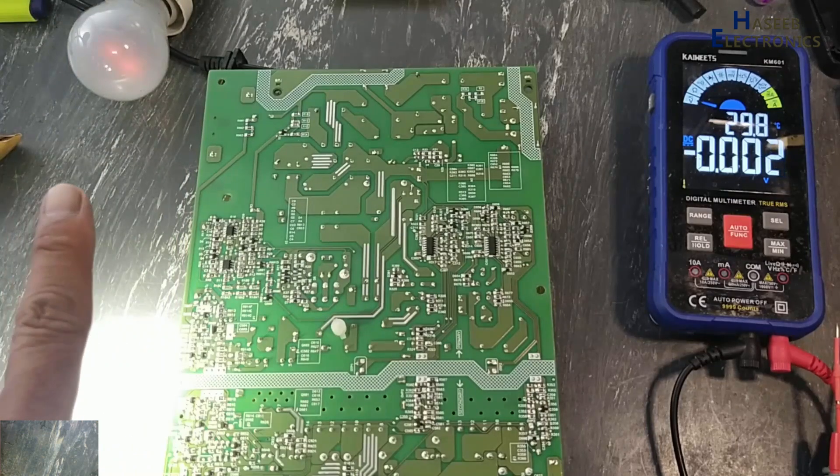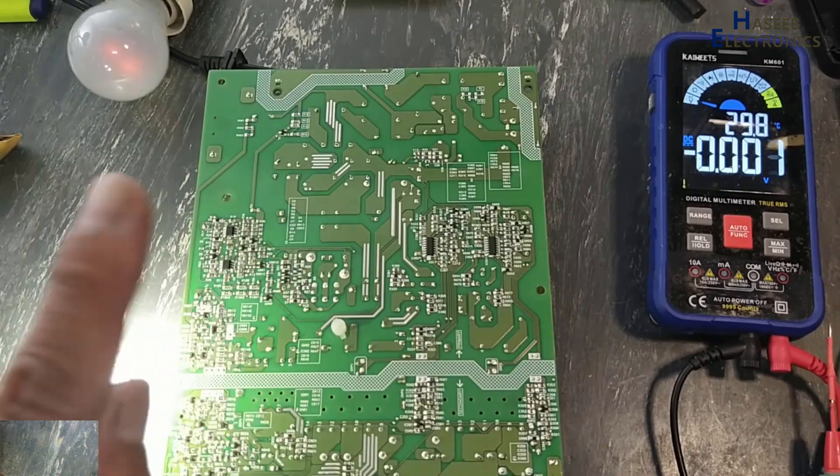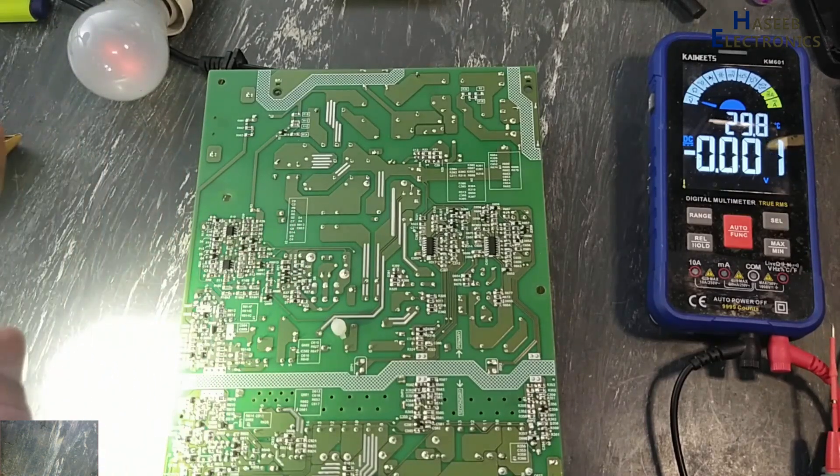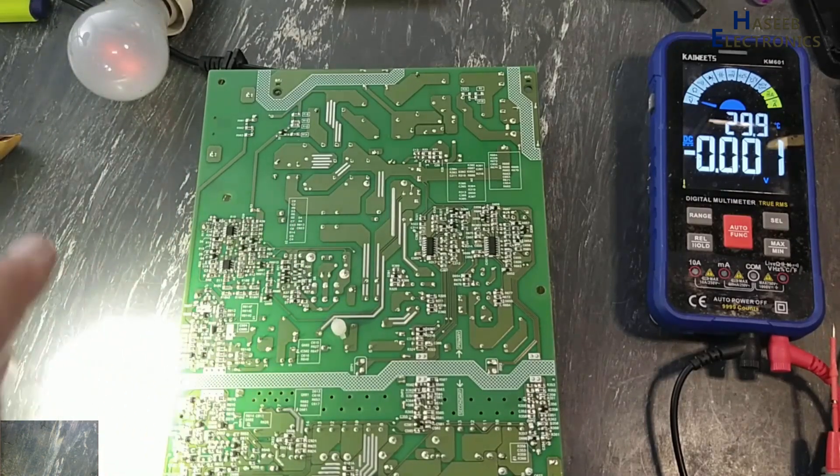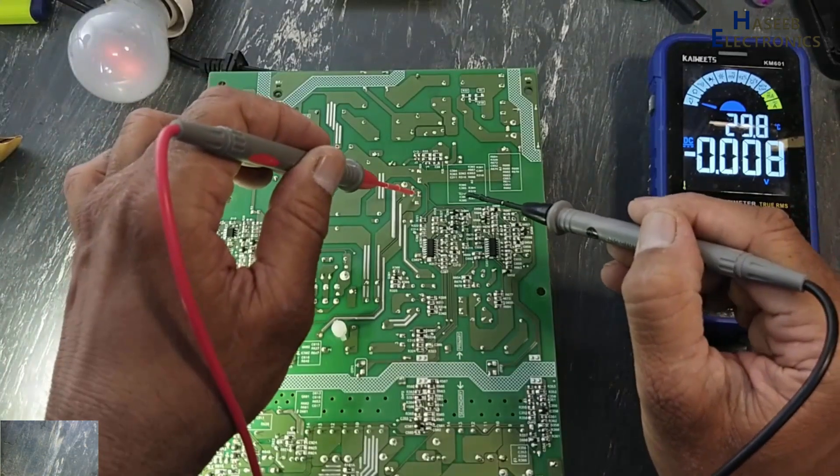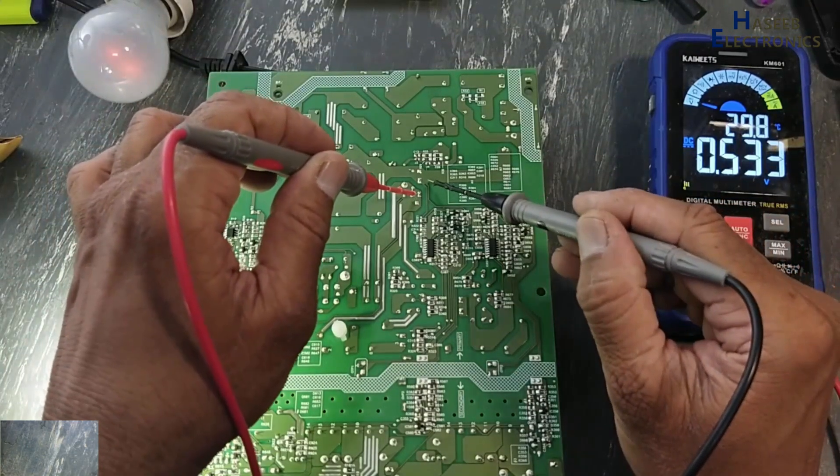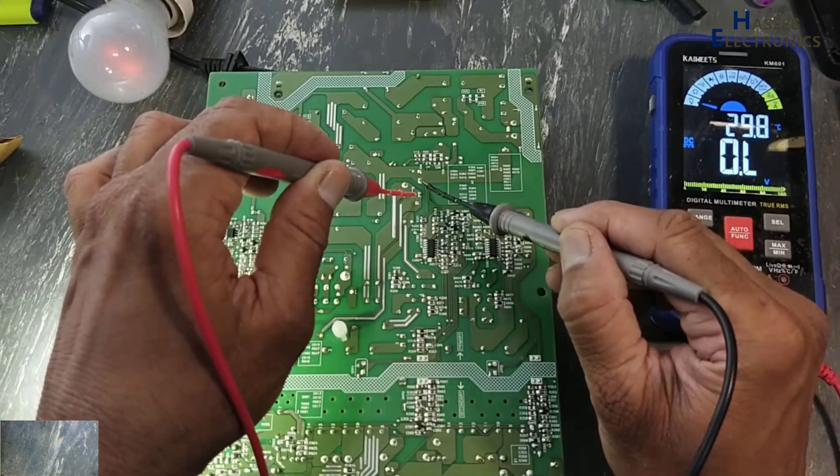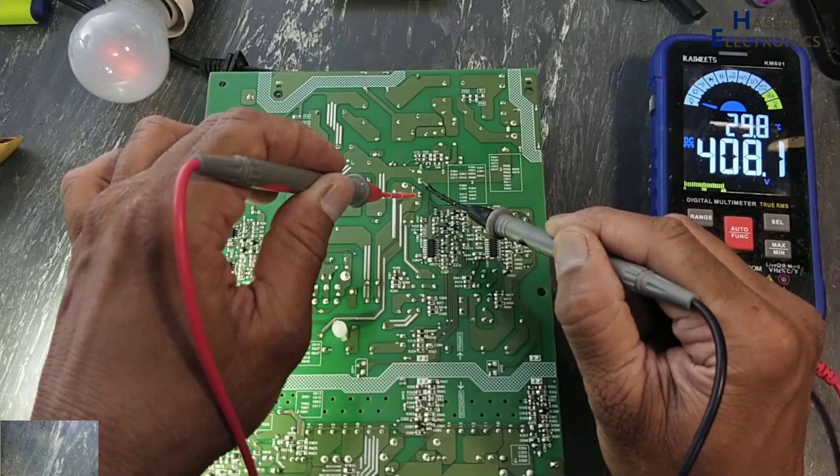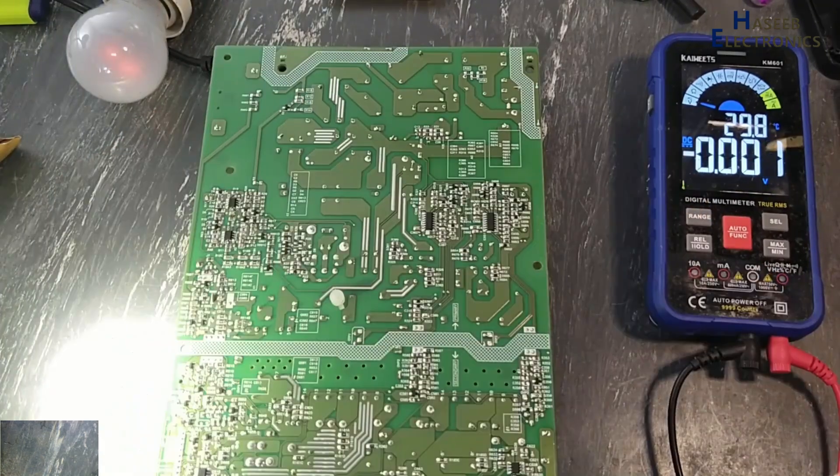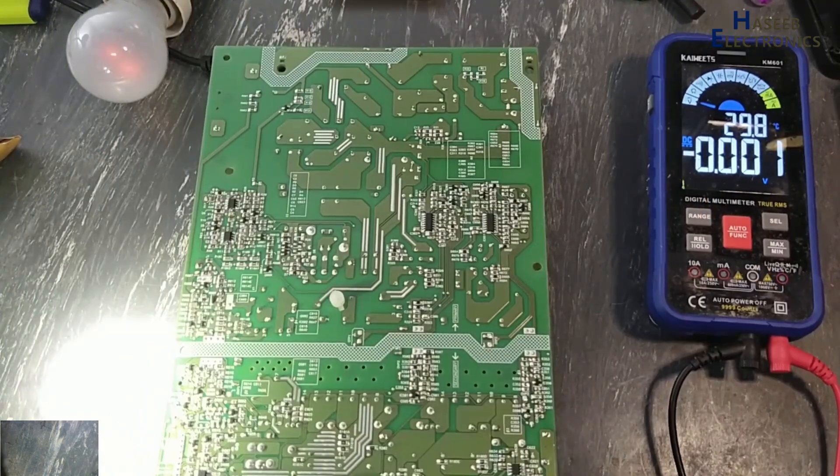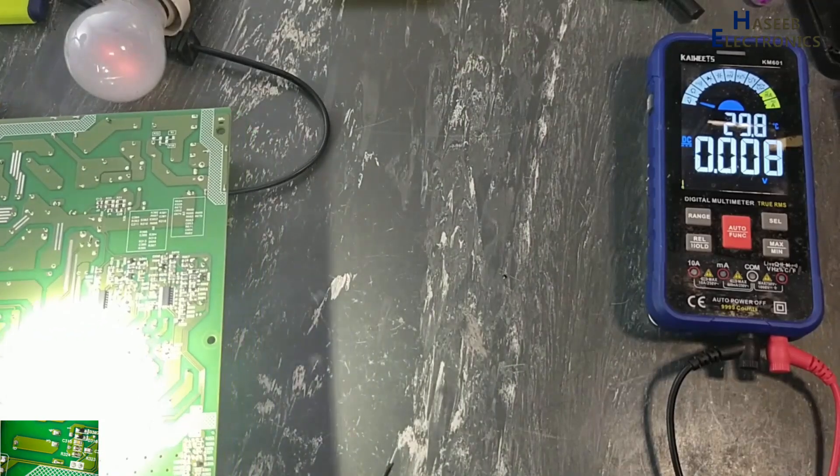That means there is significant change in the circuit. Now voltage at 408V. Now let's check voltage on VCC pins of these ICs, pin number 10 and 12. Pin number 12: 12.69. Before this 6.7V. Now we will check output voltage.